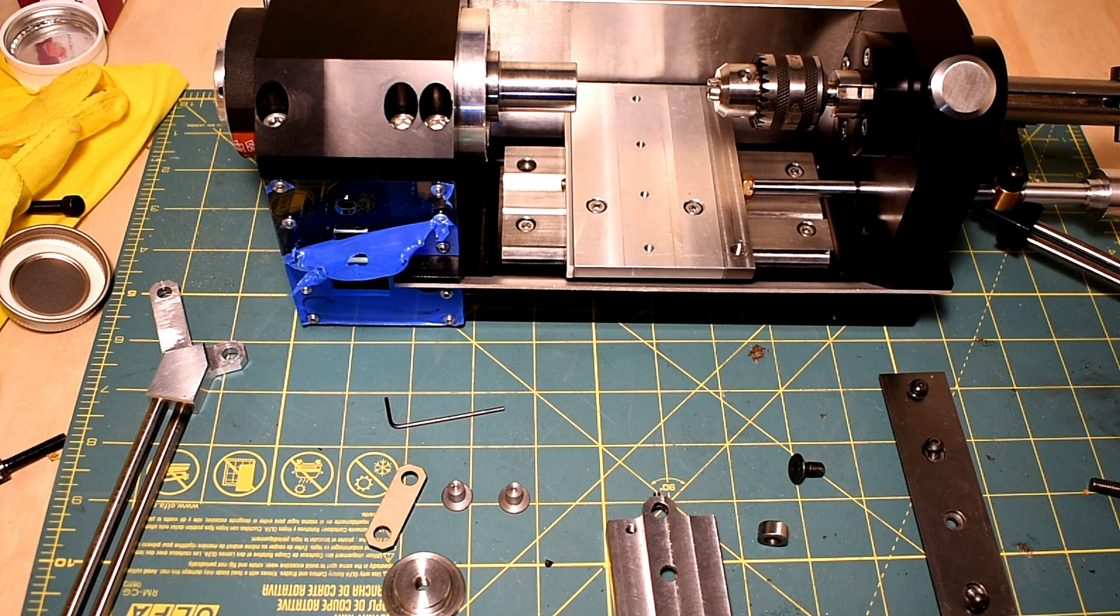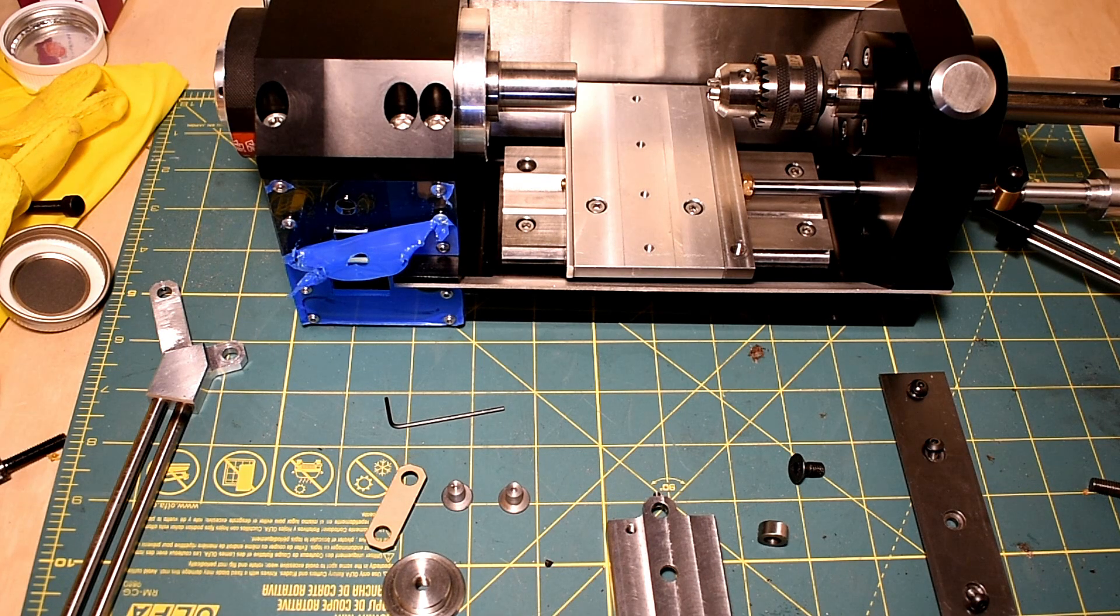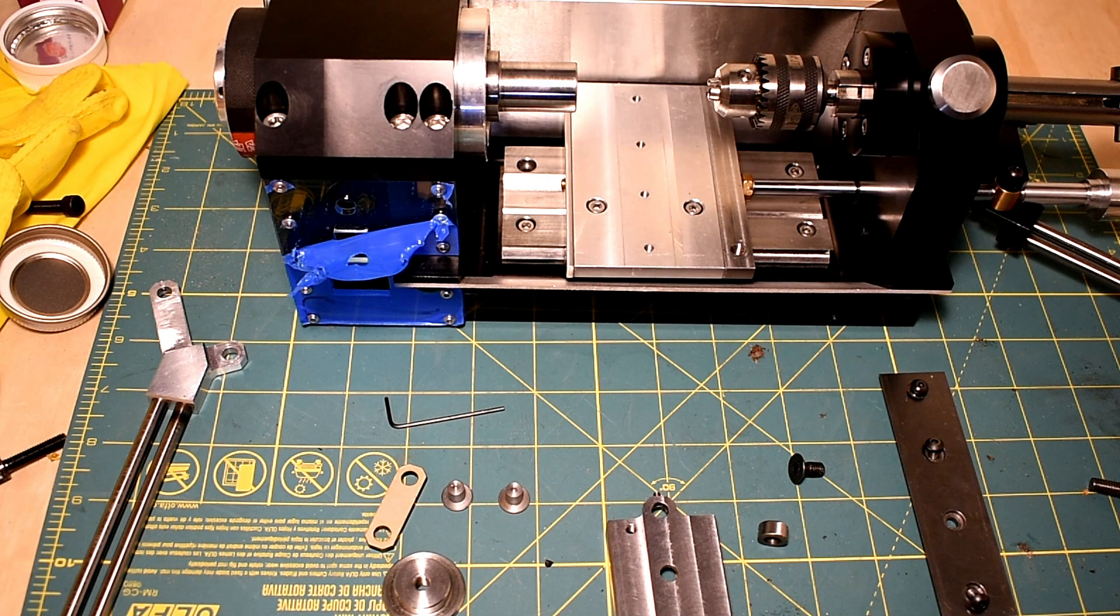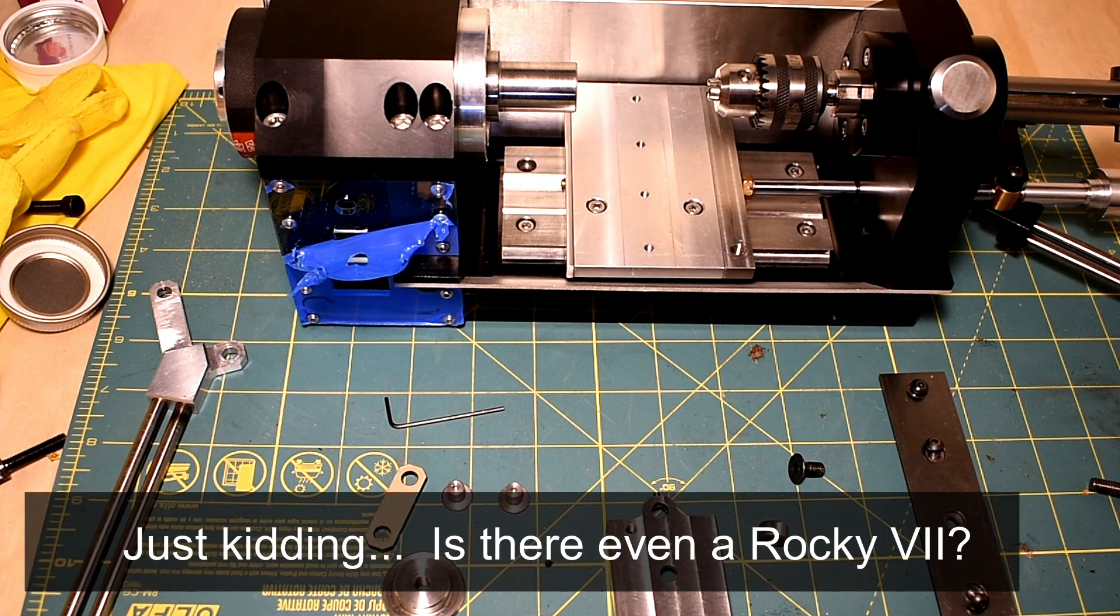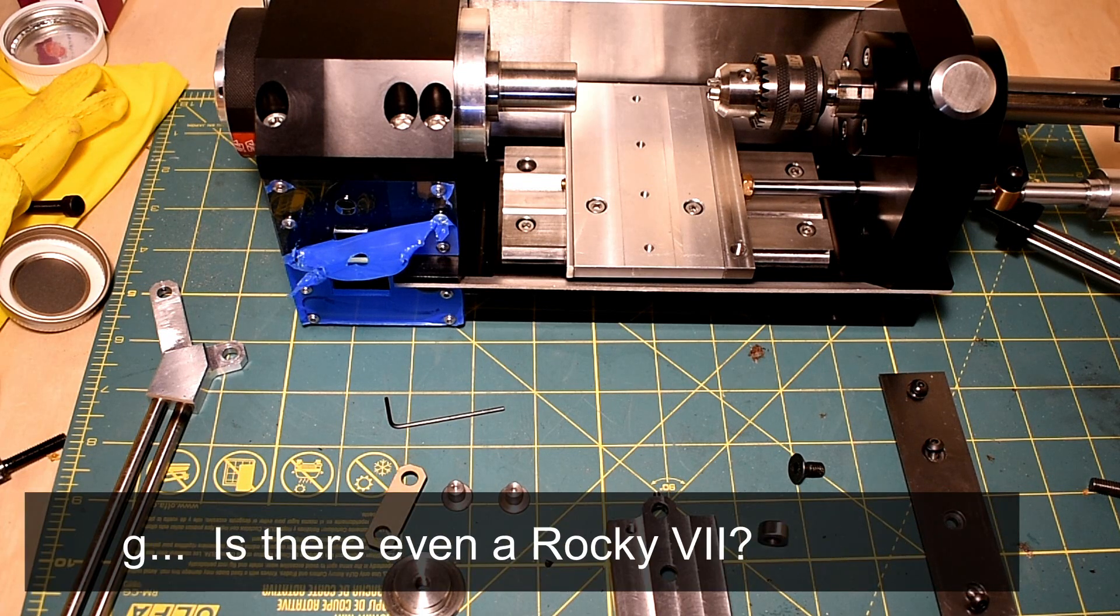Hey everyone, how's it going? Welcome to part 7 of the drillers lathe videos. Part 7, as we've learned from Rocky, is always the best, so hope you enjoy this.